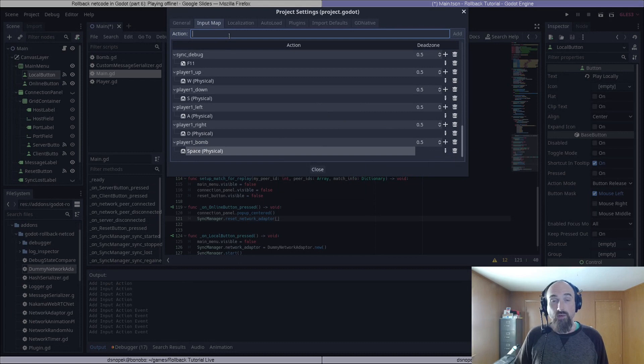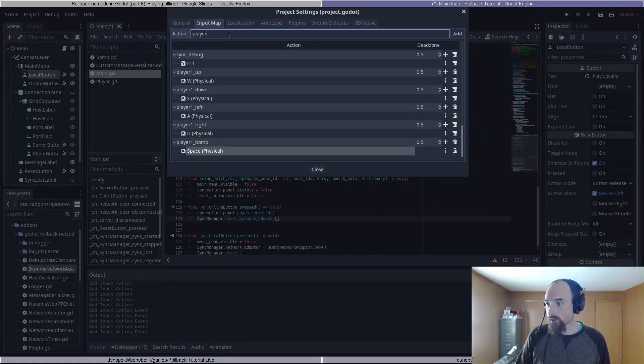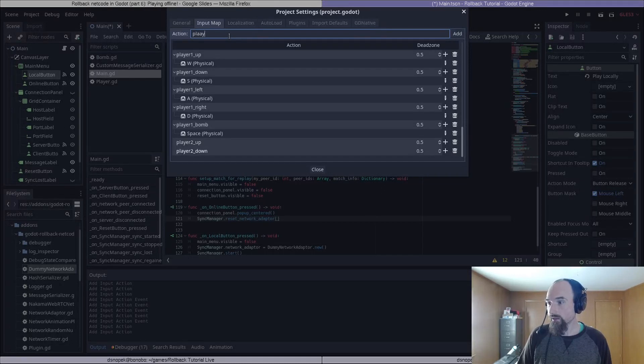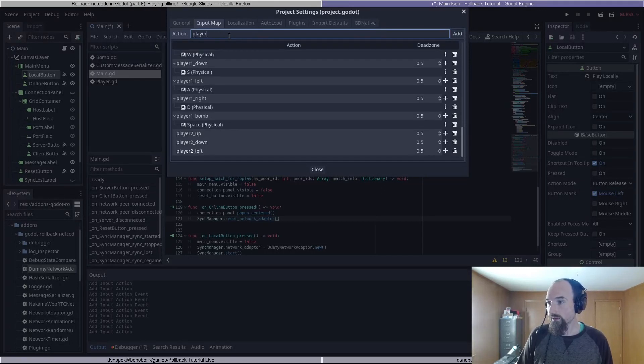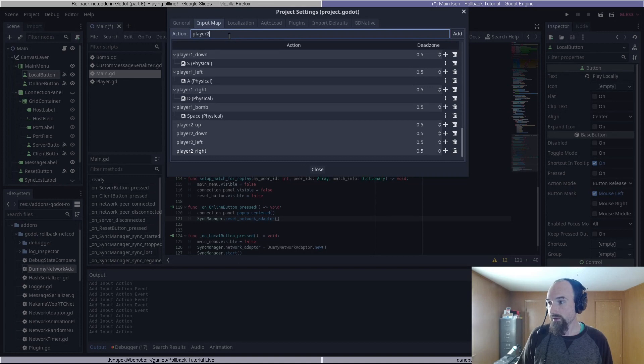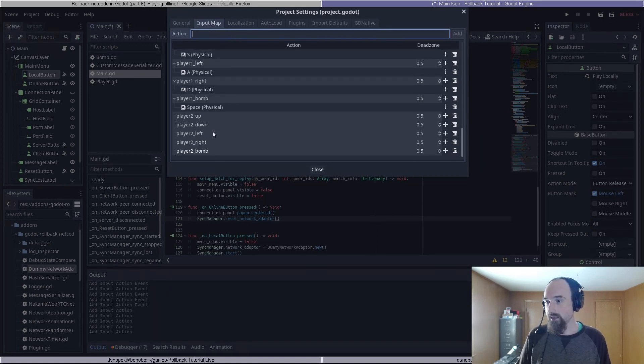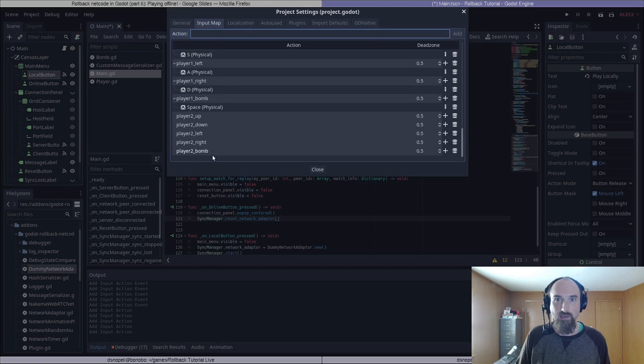Now we need to create actions for player two as well. So player_two_up, player_two_down, player_two_left, player_two_right, and player_two_bomb. And for these, we're going to assign the arrow keys and then the enter key for the bomb.